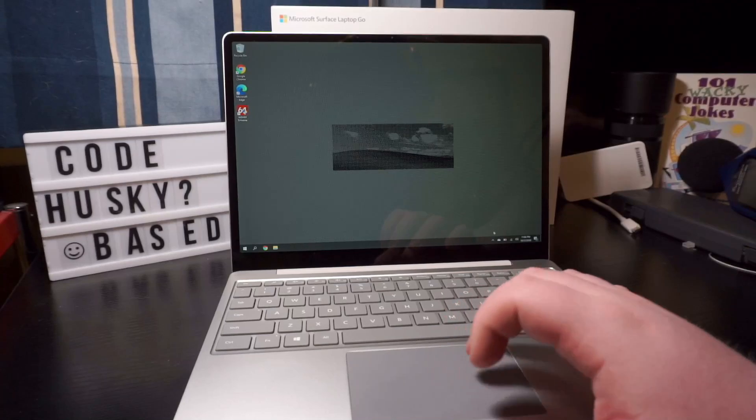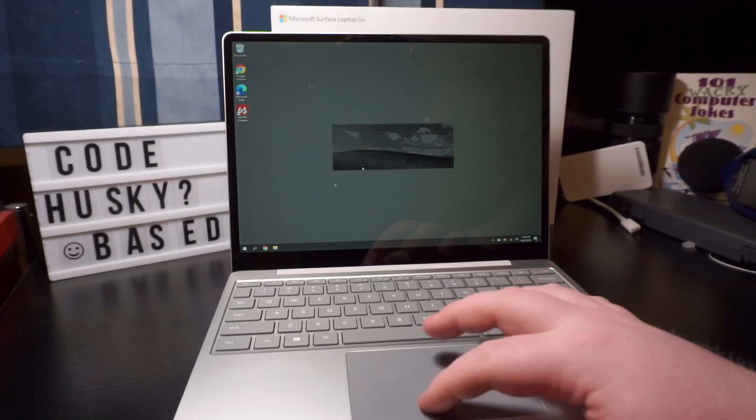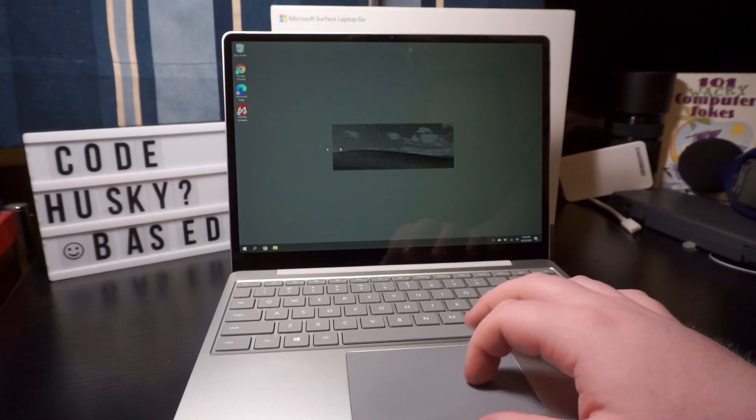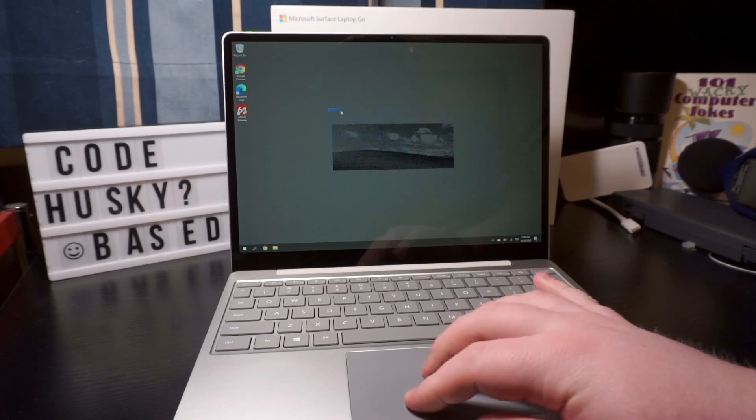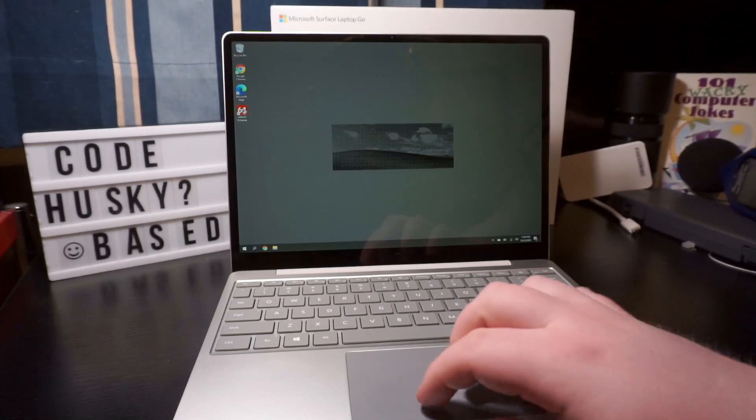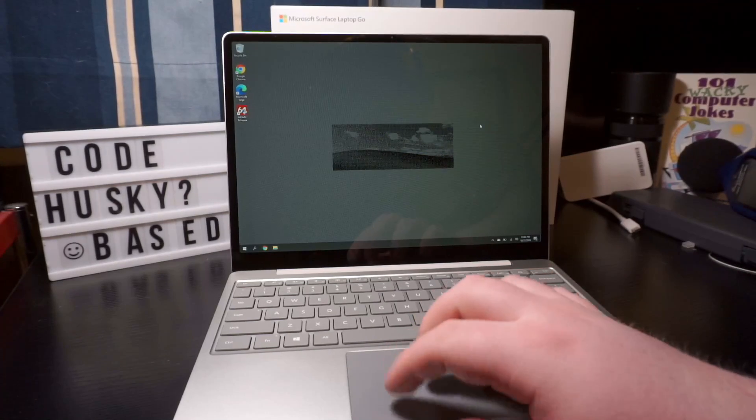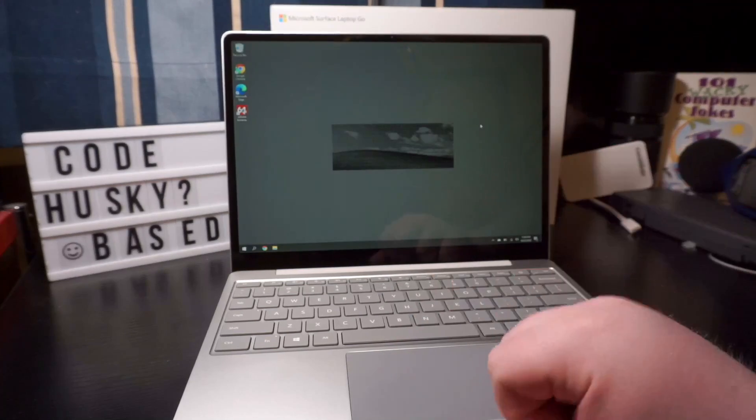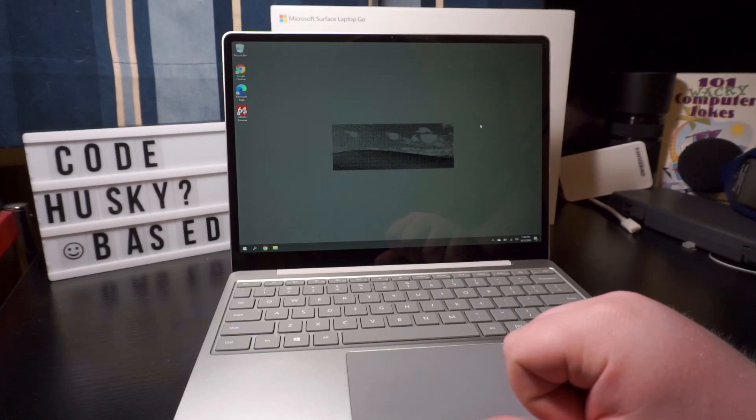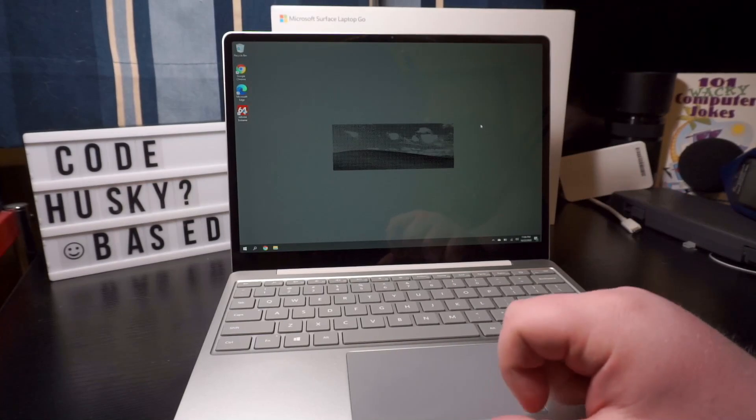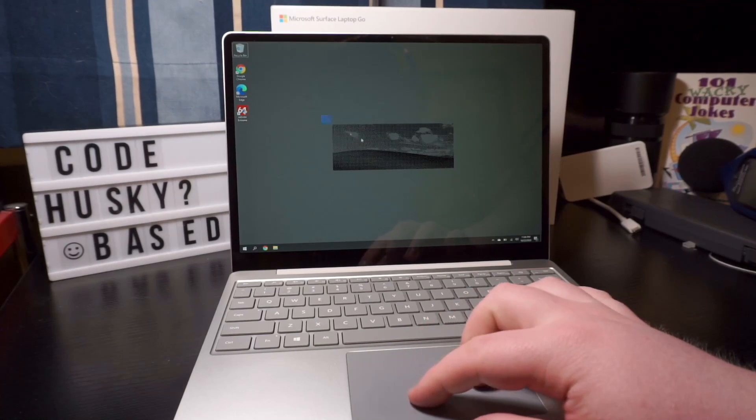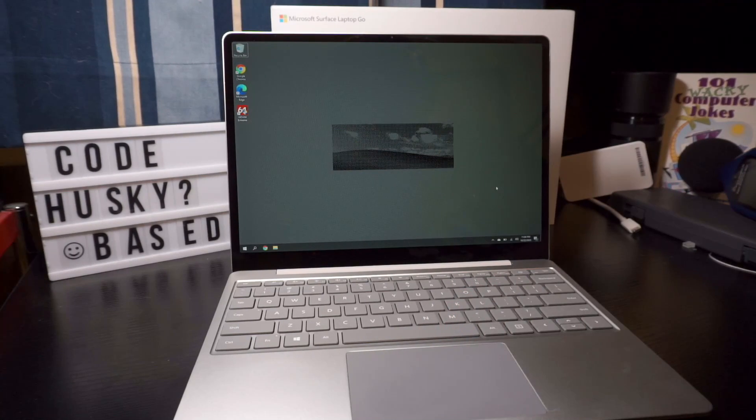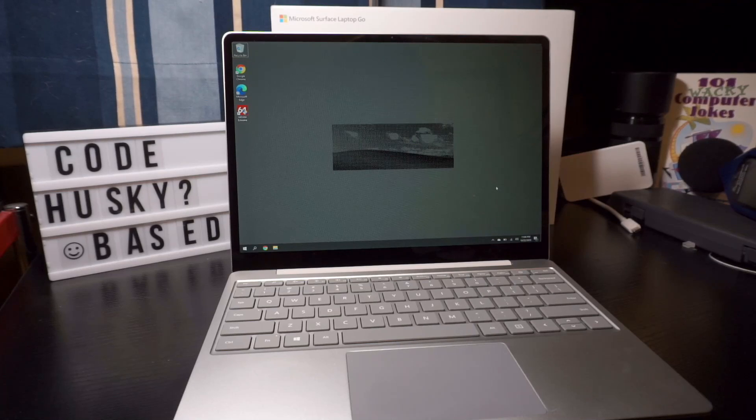Now let's talk about the touchpad. It's pretty good, glass feeling it seems like. Precision touchpad for sure, very responsive, nice to use. Didn't really have any issues. You can gesture with it if you want, whatever you want to do. And the rejection works pretty well when I've tested typing on this thing, so nothing to worry about there.